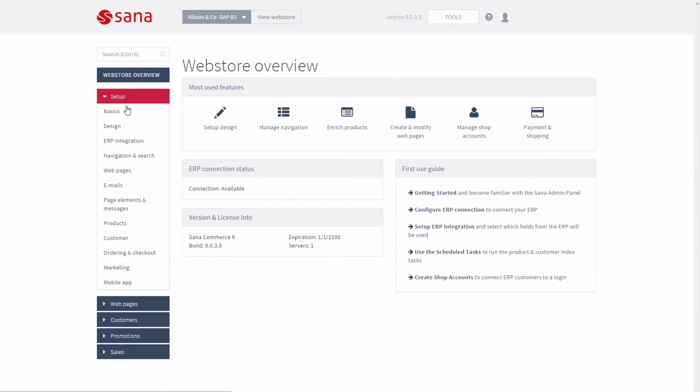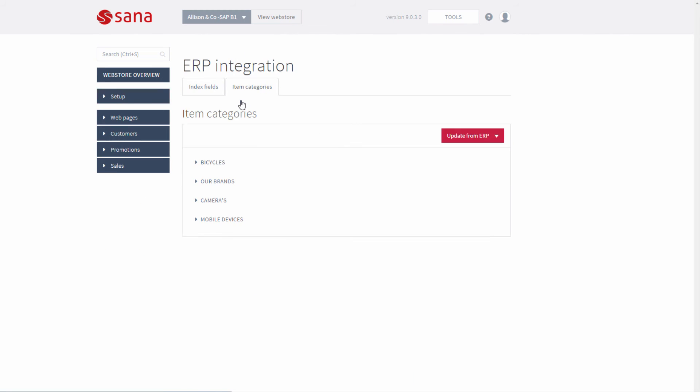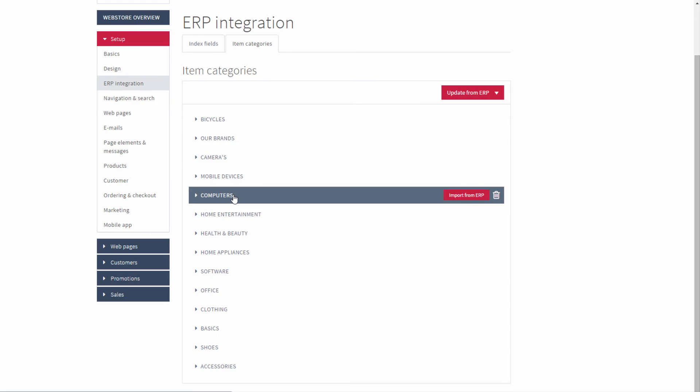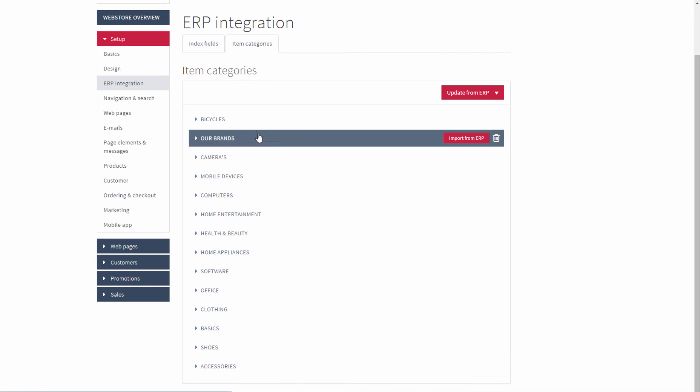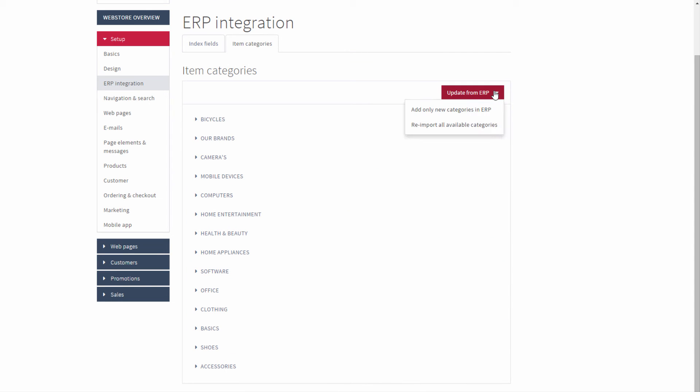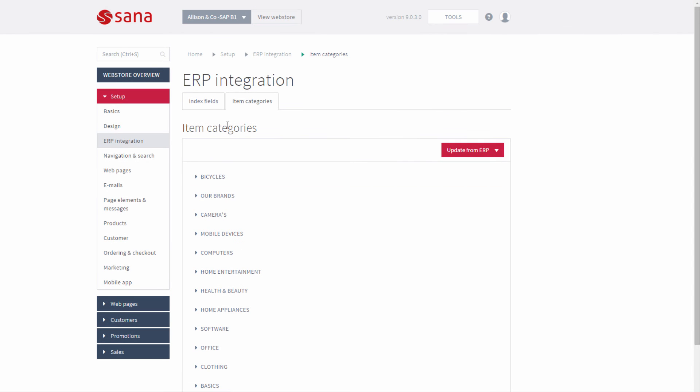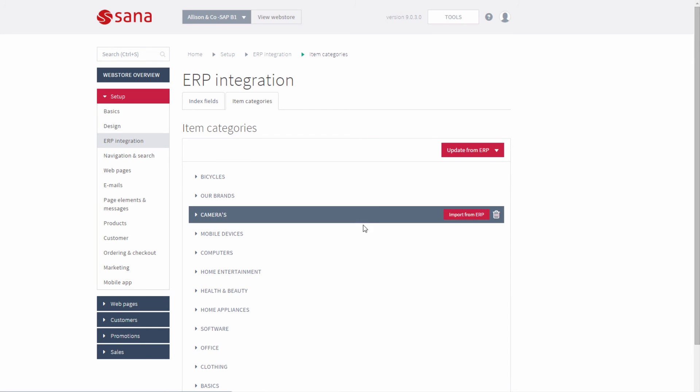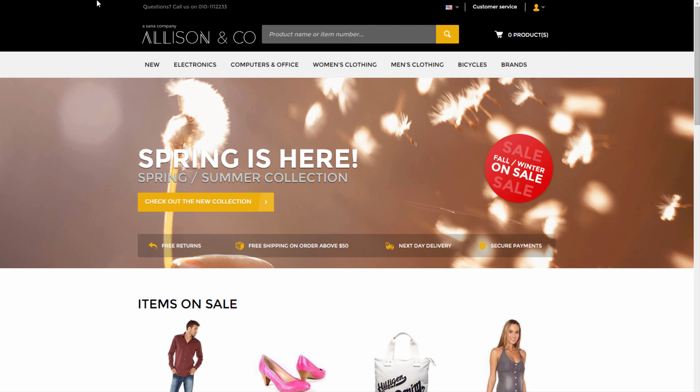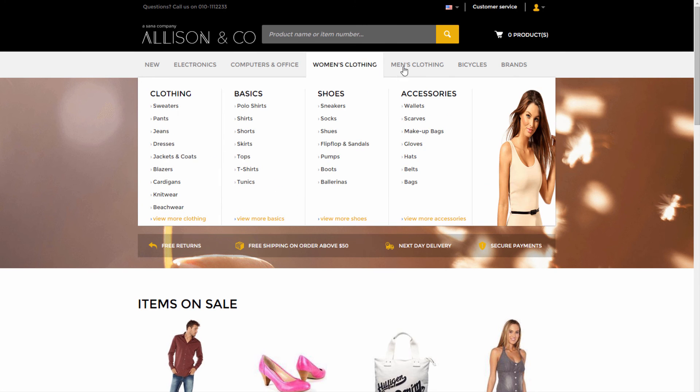Item groups can be imported from SAP Business One into SANA admin to automatically build the main menu of your web store with the product's catalog. Only those item groups that are marked in SAP Business One as visible in web store will be imported. This import process will create the main navigation of your web store based on the item groups from SAP Business One.